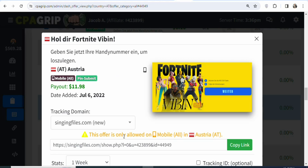This offer is only allowed on all mobile devices in Austria. You don't have to promote it to any country apart from Austria, and the best part is that it is allowed on all mobile devices. Now the next step is that I'm going to show you a cheap traffic source that you can use to get many people who live in Austria to click on your link and then enter the required details for you to make money.